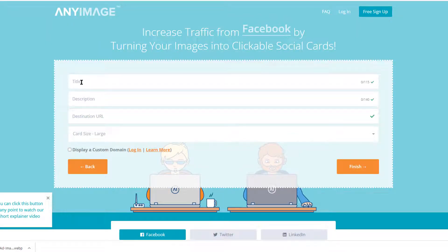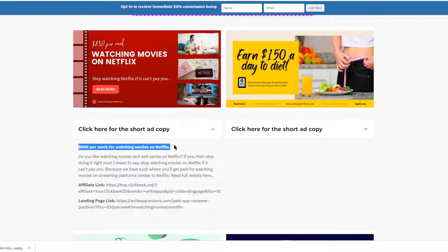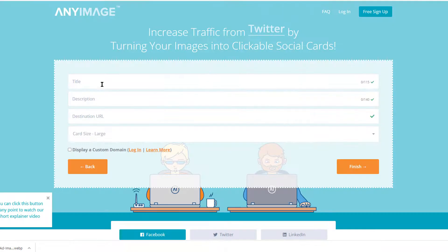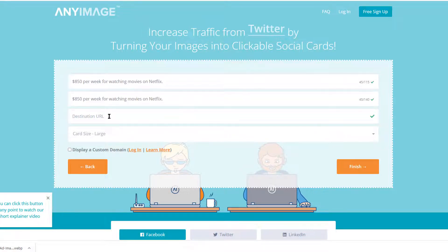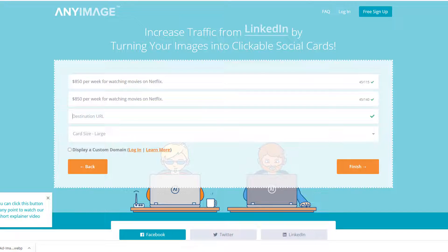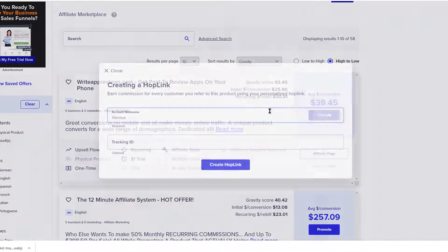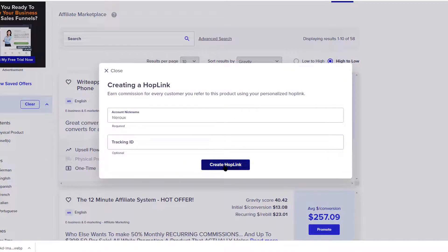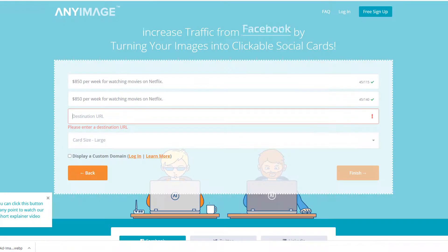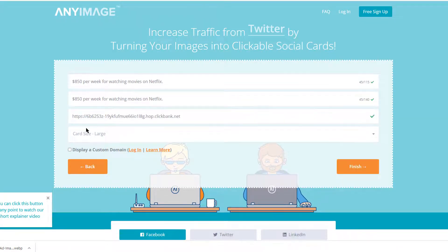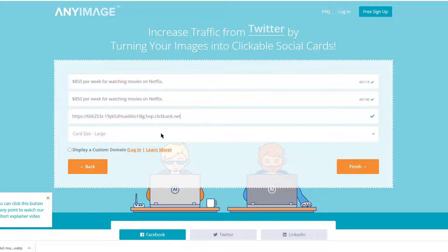When it takes you to the next page, you can put in the title. You can head on back to your affiliate page, maybe copy something from there if you wish, just pop it in there. Let's do the same there. And your destination URL will be your affiliate link, so when you promote, you just copy your ClickBank hop link and then you paste it in there. You select your card size, large or small, then finish.